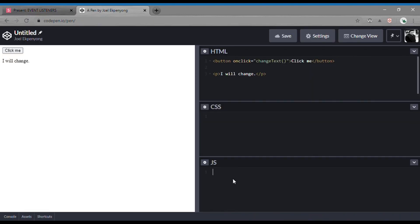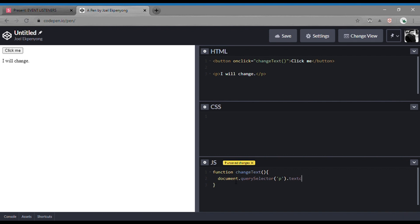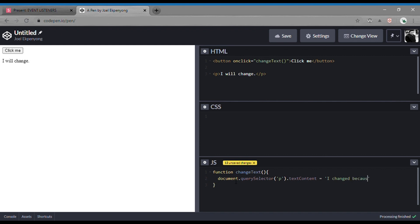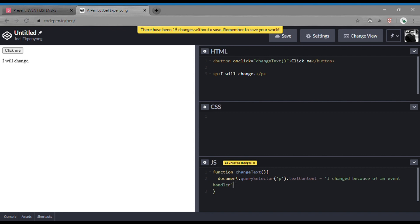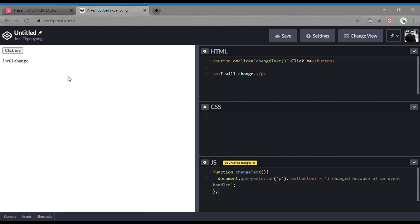In our JavaScript, we're going to create that function changeText and we're going to select the paragraph element and change its text content. Let's go preview with my CodePen. We're going to start writing our function — changeText. We select the paragraph element using querySelector, then change the text content. We're changing the text to be 'I changed because of an event handler.' And we are done with our function. We can preview and test.